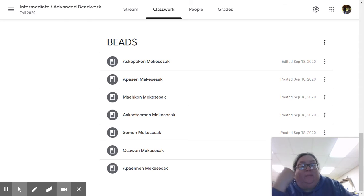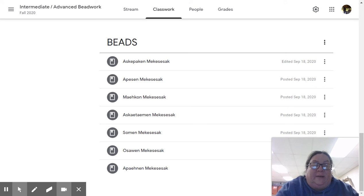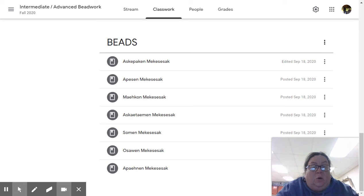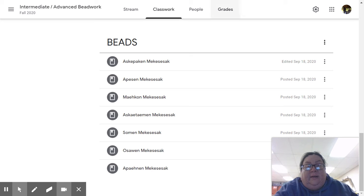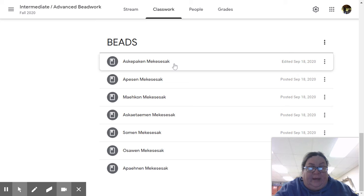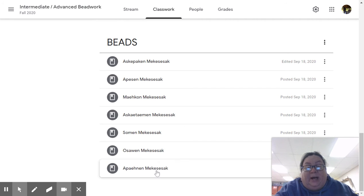Just let me know what colors you need. The beads are on the Google Classroom site. I've got them written in Menominee here, so that'll help you a little bit with Menominee language.